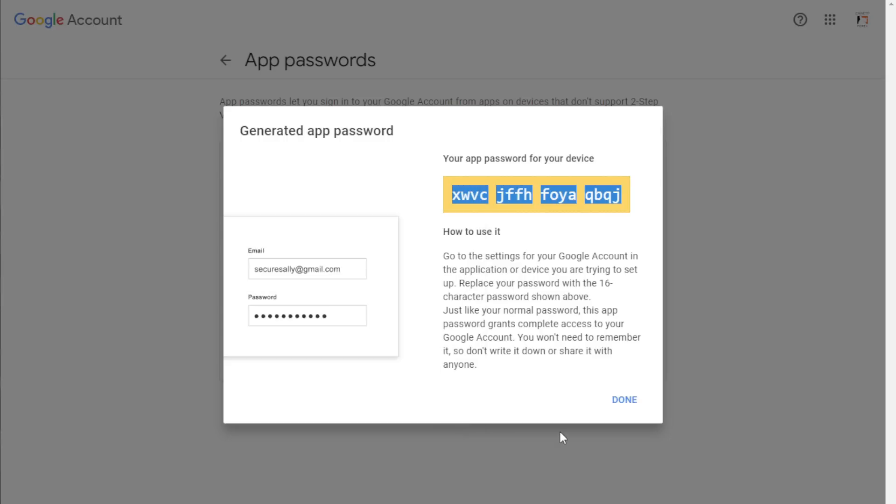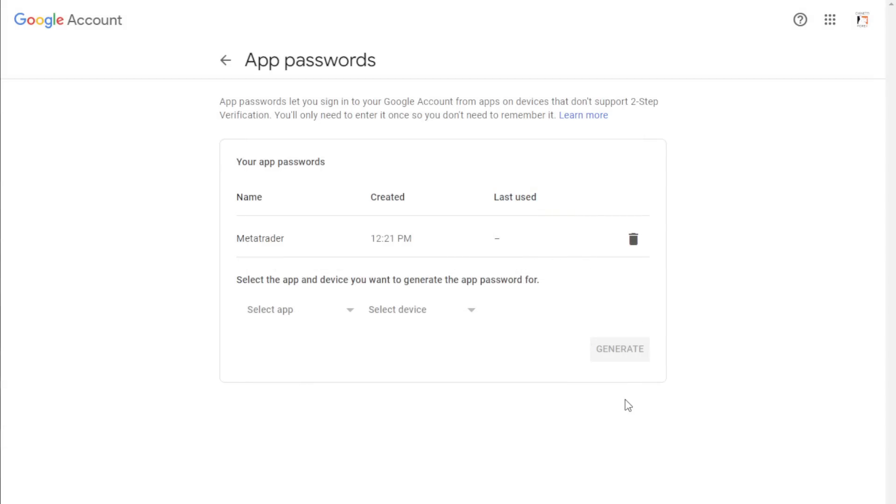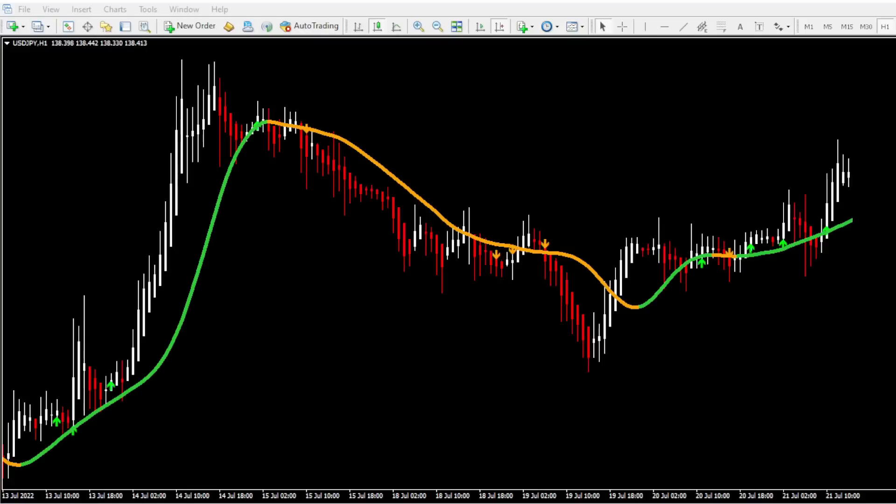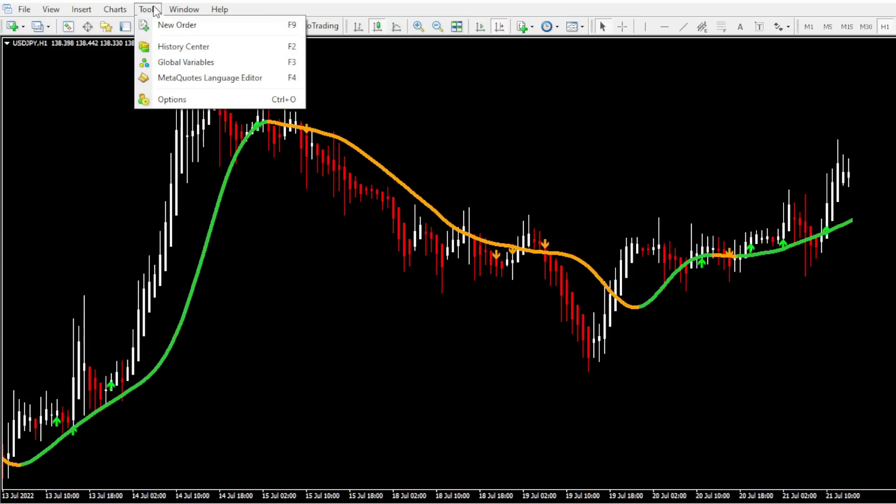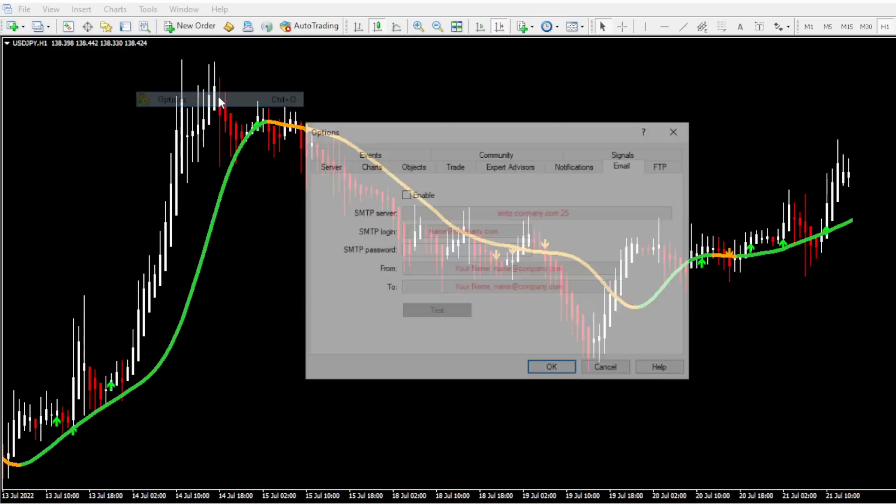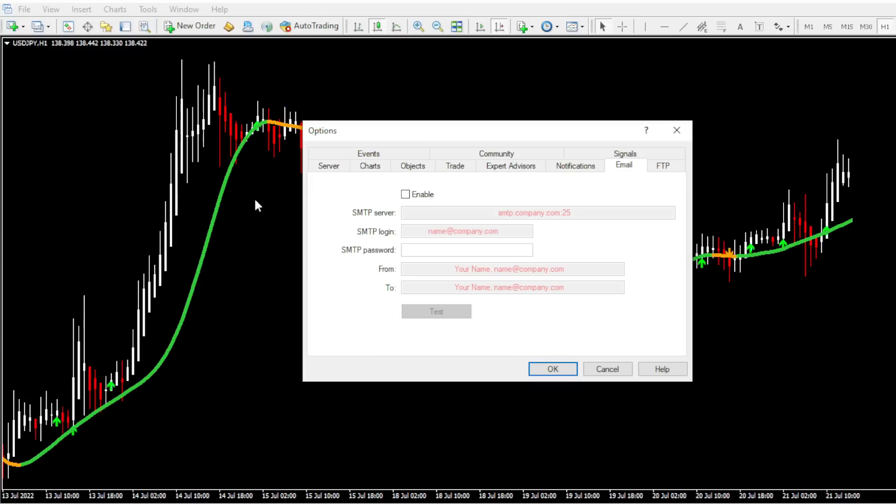Click on done button and close this tab and go back to your MT4. So as you can see, I have opened my MT4. From the top bar, go to tools, go to options and go to the email tab. Then tick this checkbox to enable the email alerts.